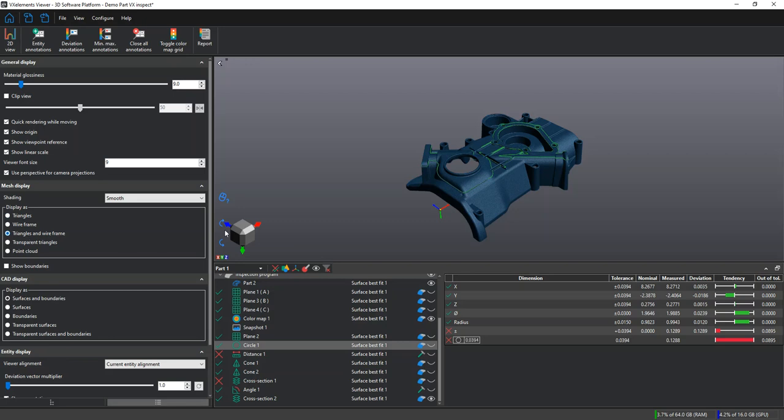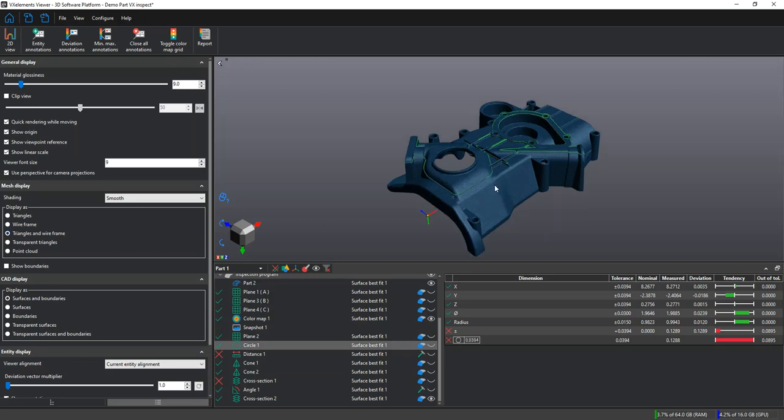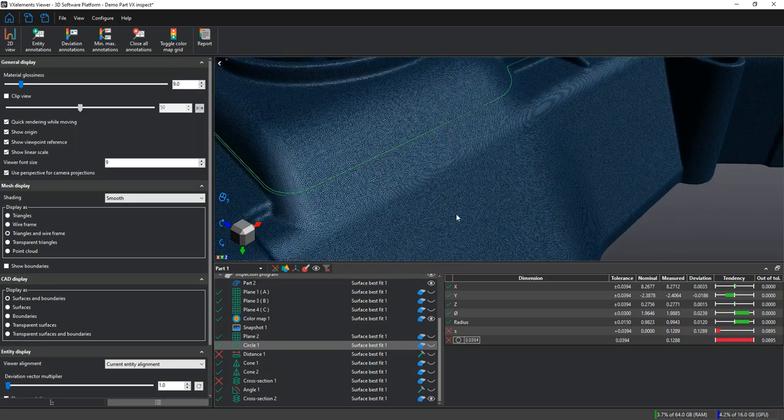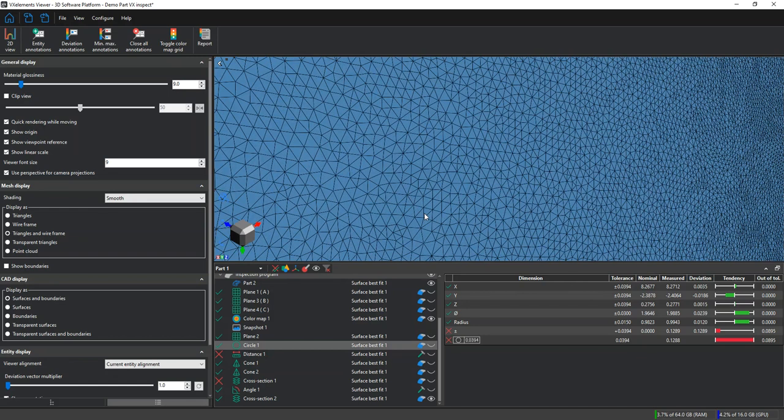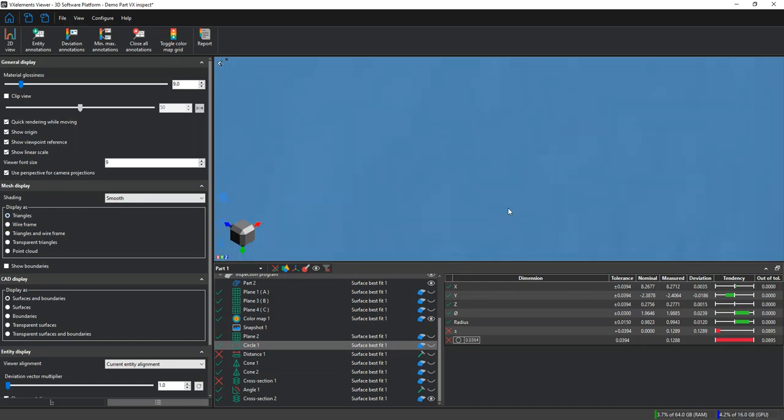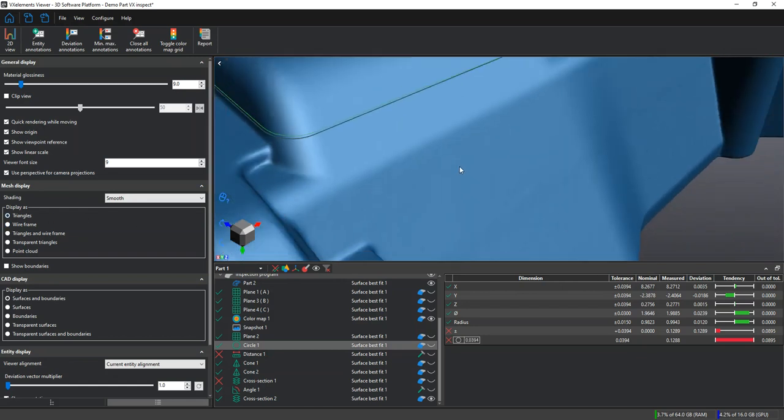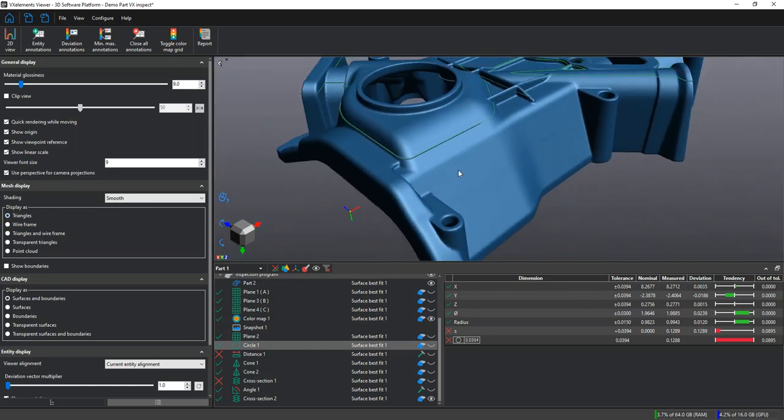Here I can change it from triangles to triangles in a wireframe so we can see the individual elements. We can also do this with the CAD data as well as the SCAN data.